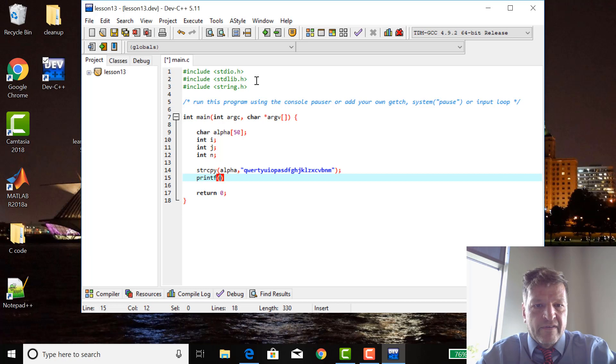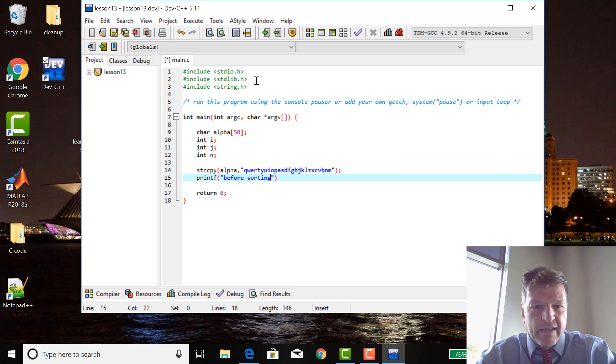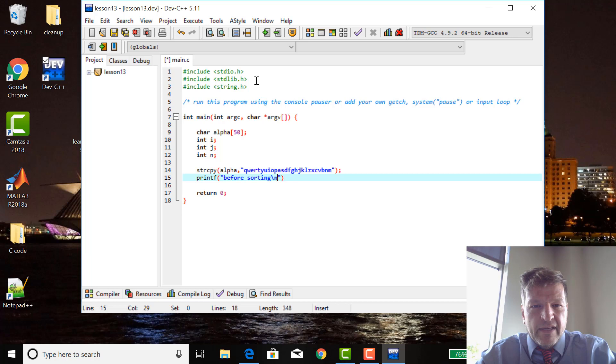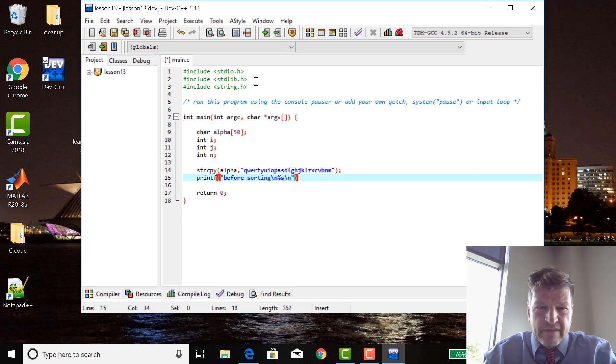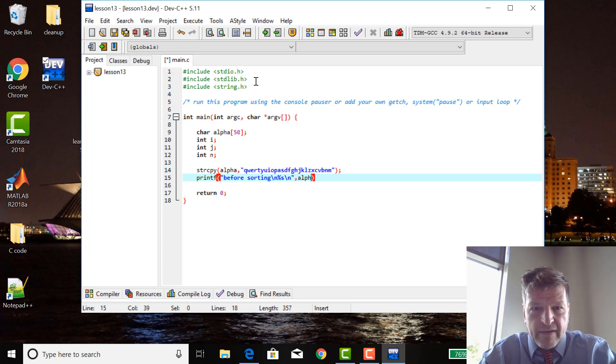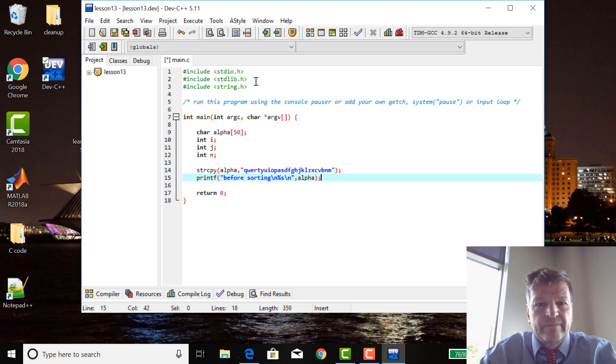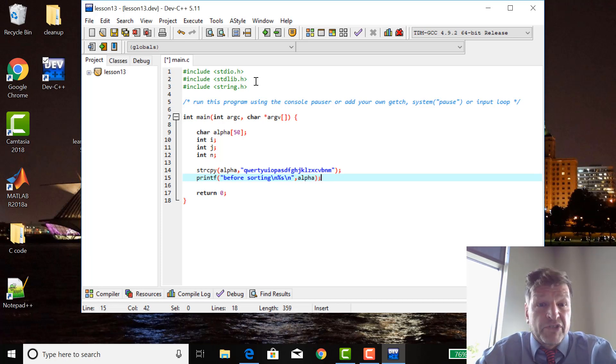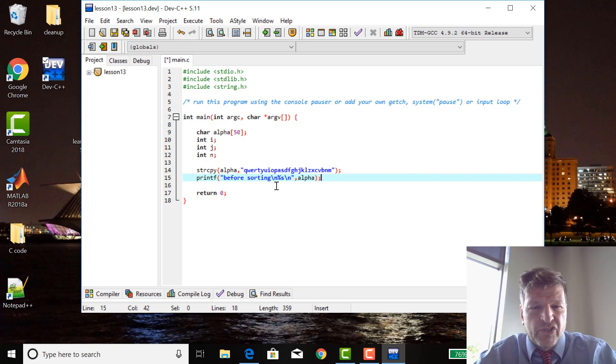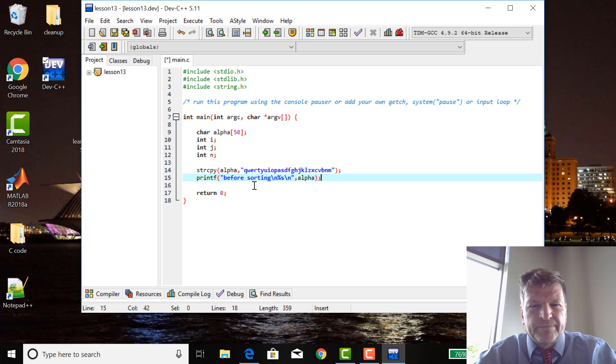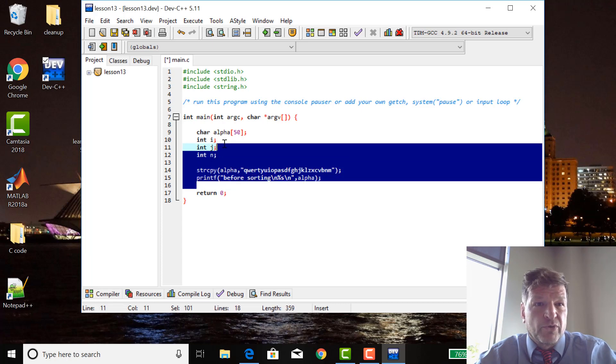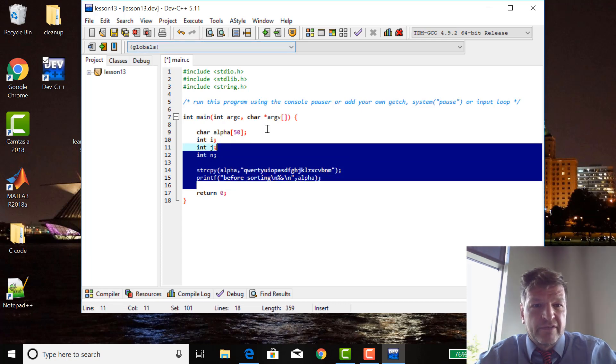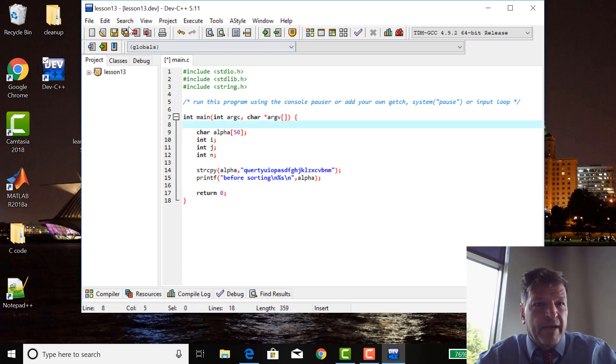I'm going to printf before sorting, and then percent S, and then alpha. Percent S is a string of indeterminate length. That's a really short program. Let's compile and run it.